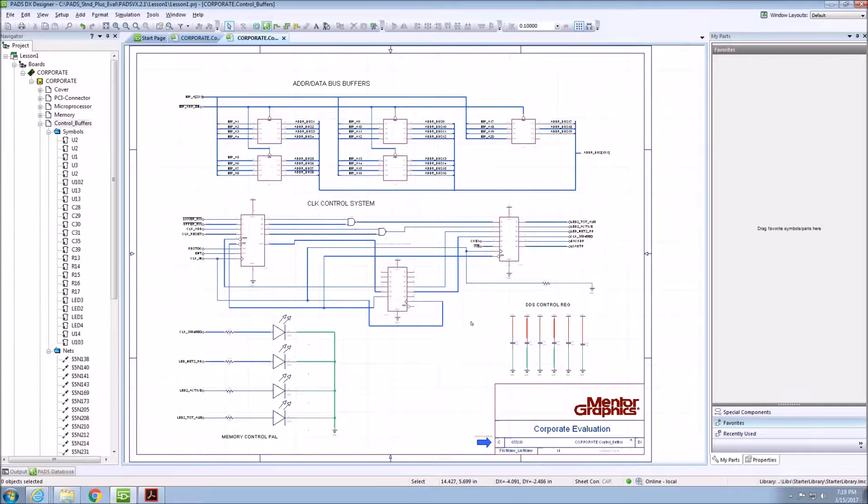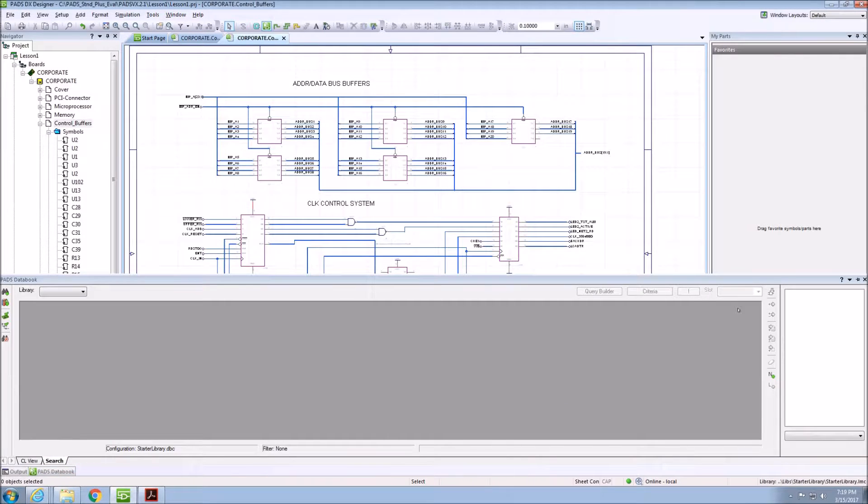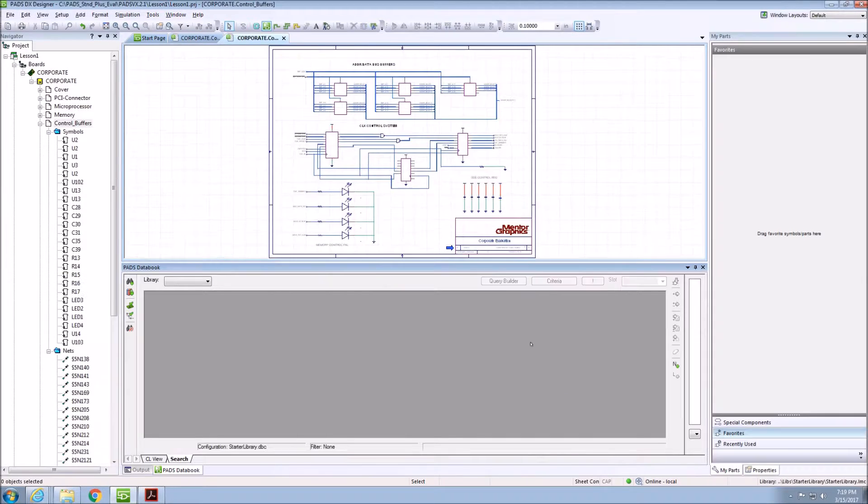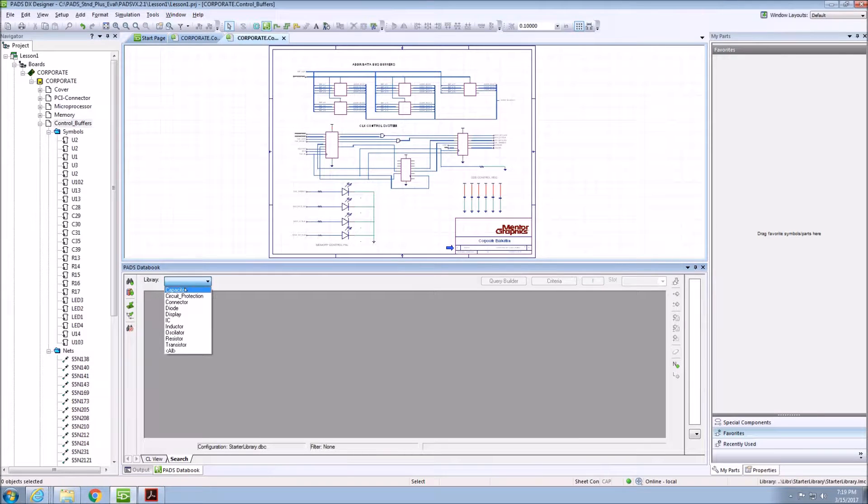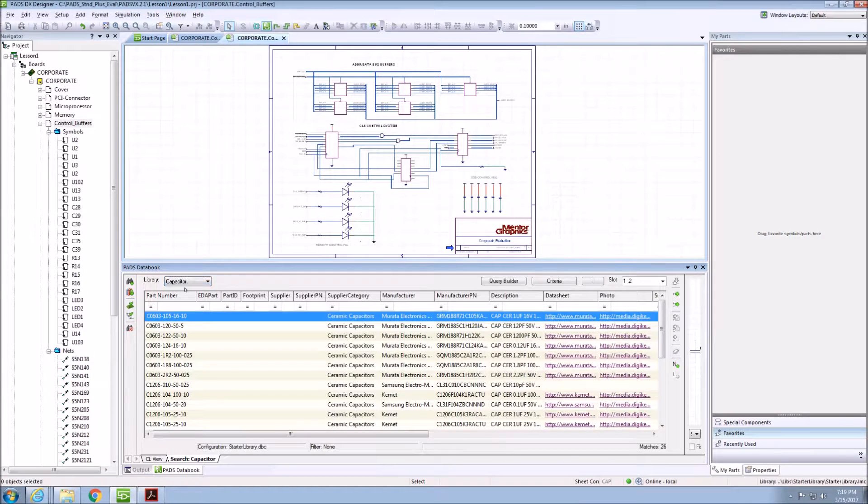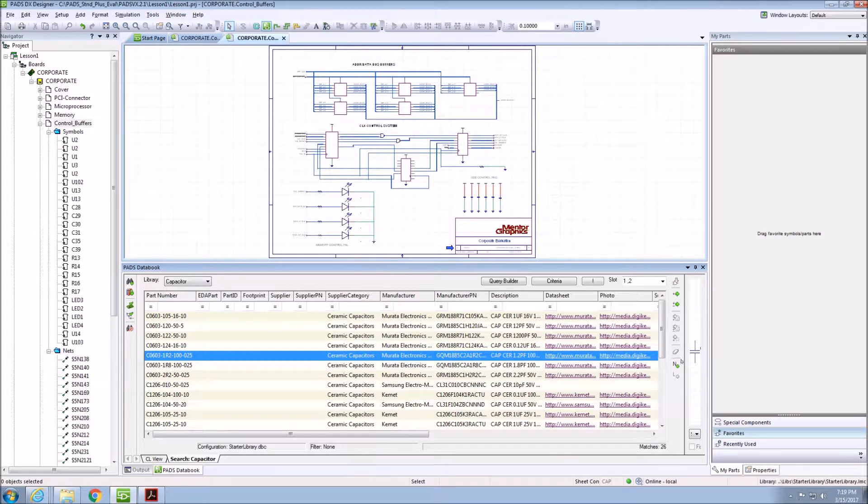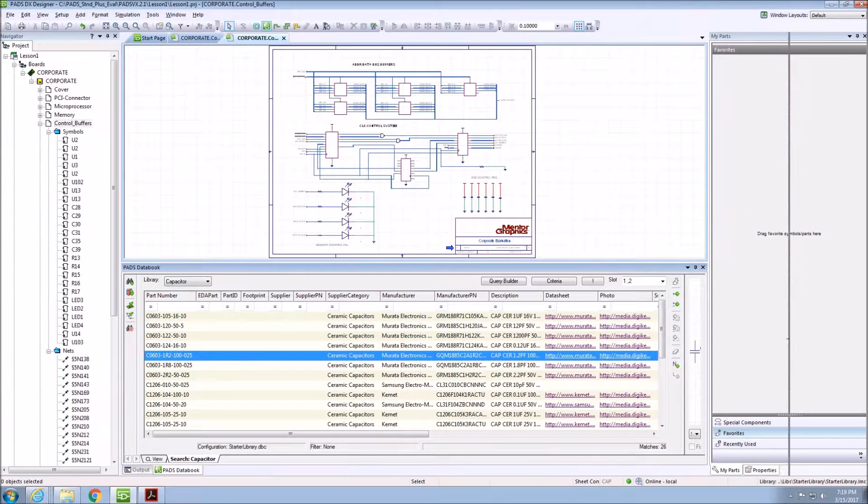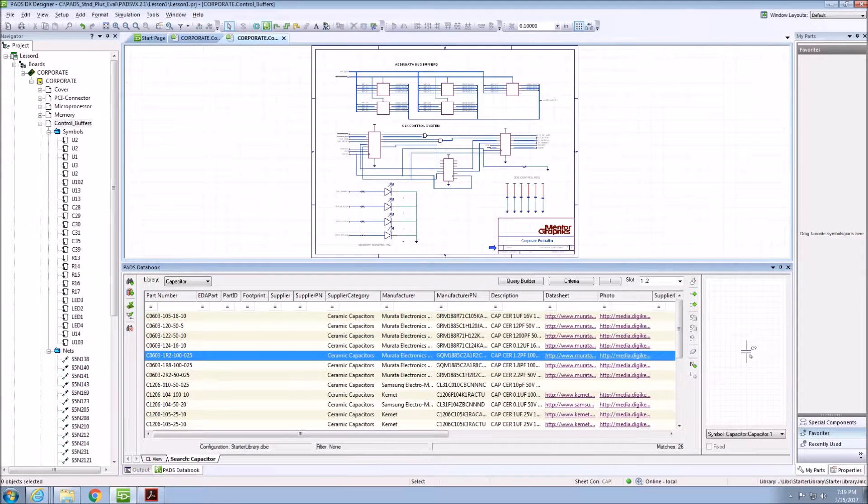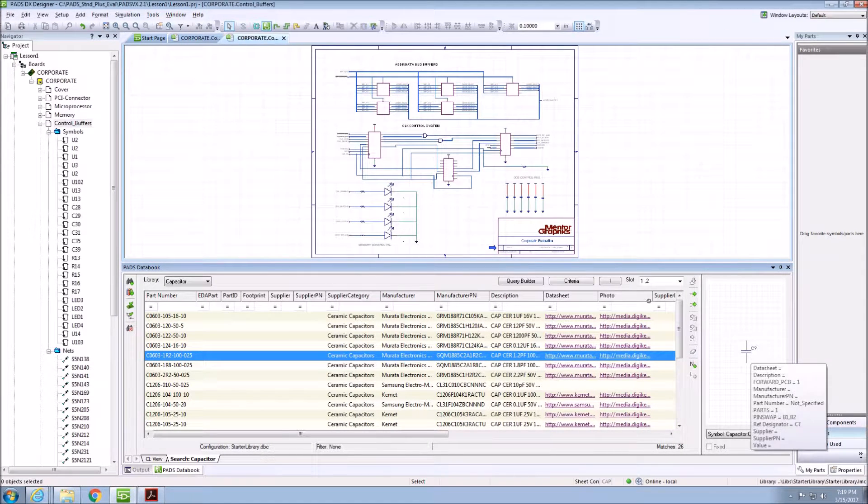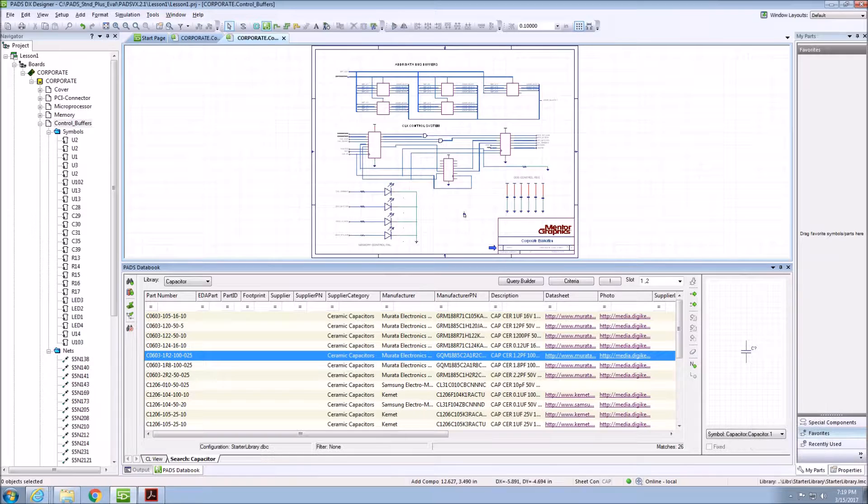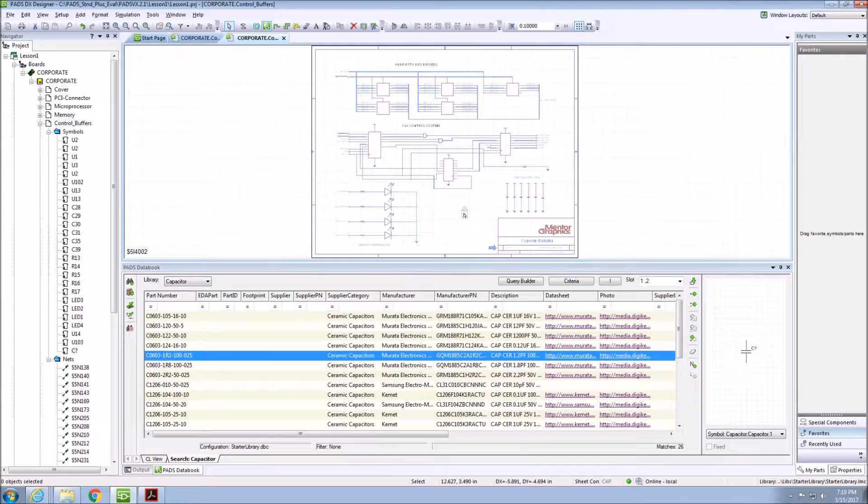There are a few different options within DXDesigner to place components. The first is using PADS Data Book. This uses a database to search through parametric properties that allows you to make intelligent component selection. Here, in the capacitor partition, I can simply drag and drop a capacitor onto the schematic.